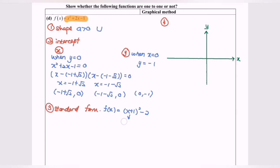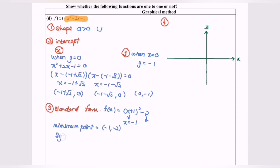From the standard form, x = −1 is our symmetrical axis value and the minimum value. So the minimum point is (−1, −2), and the symmetrical axis is x = −1. Now we proceed to step 4, which is graph sketching, using the information from steps 1, 2, and 3.